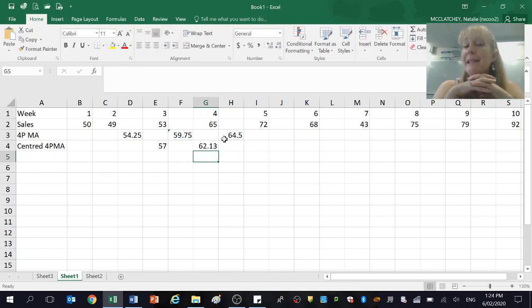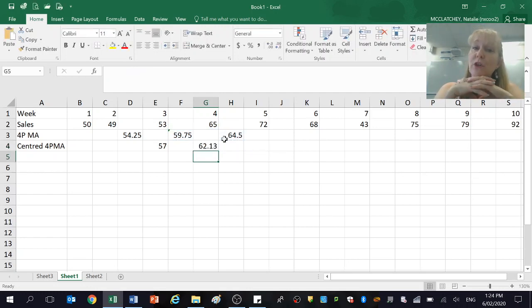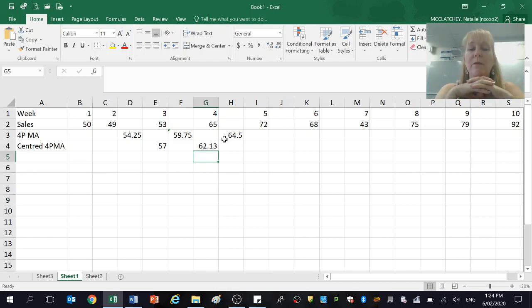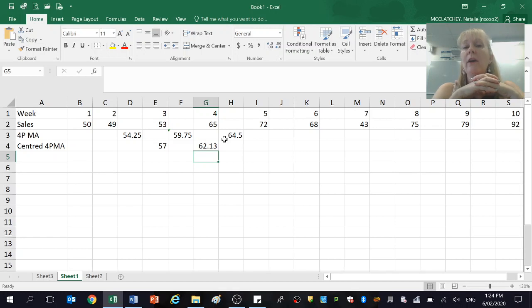So this one is a little bit more tedious because firstly you've got to do the four-point moving averages and then the centered four-point moving averages. But basically this is a way of smoothing that curve even further.